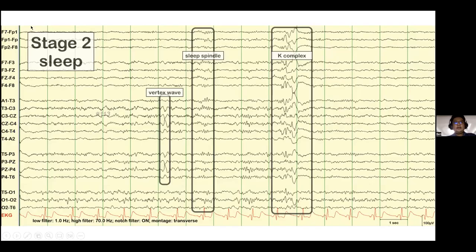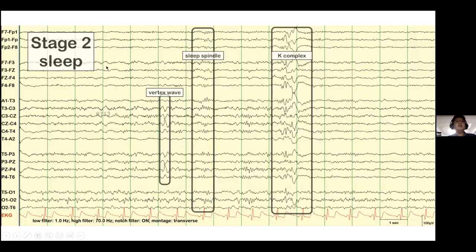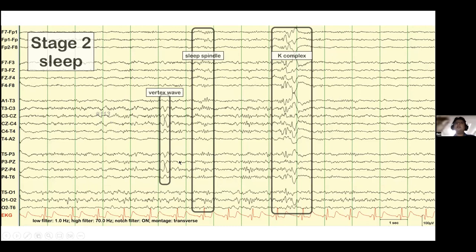As we go further into sleep, sleep transients come out. Stage one includes vertex waves and posterior occipital sharp sleep transients (POSTS). As you go into deeper sleep in stage two, you will get sleep spindles and K-complexes.